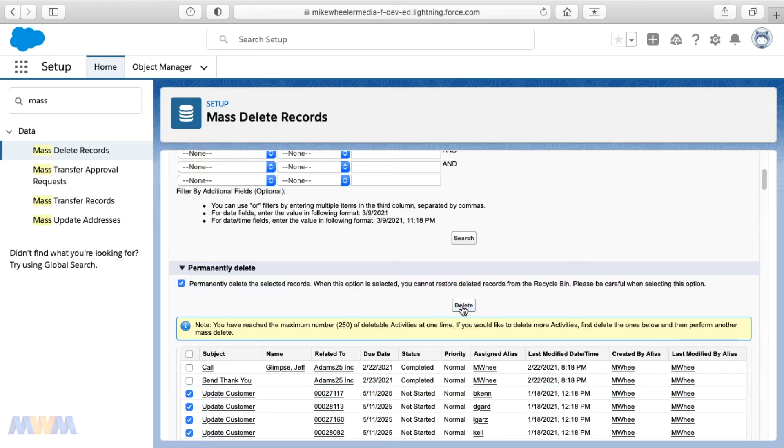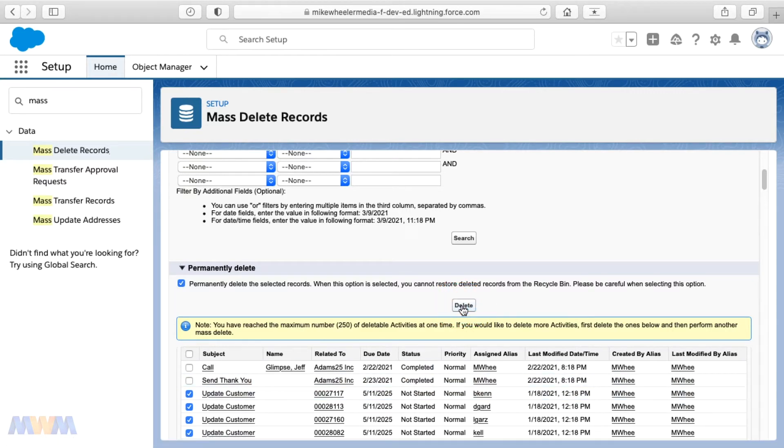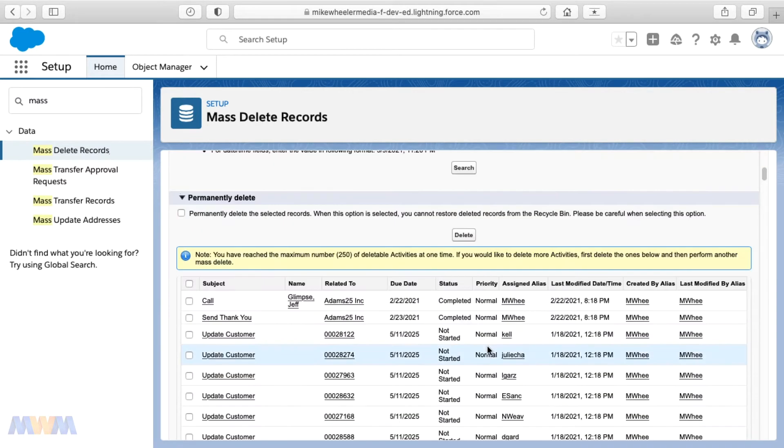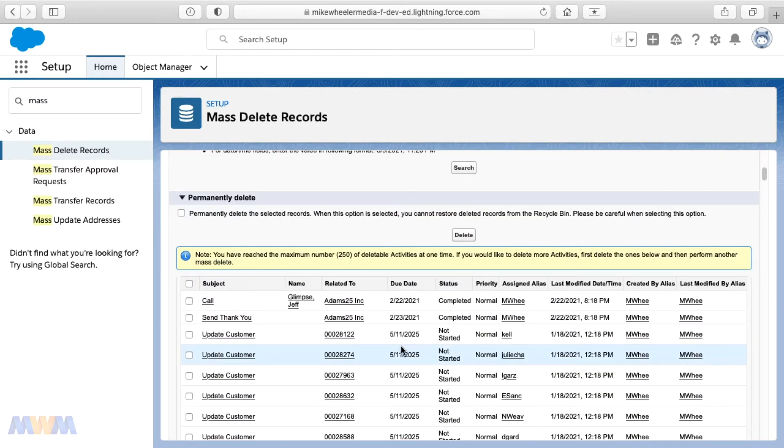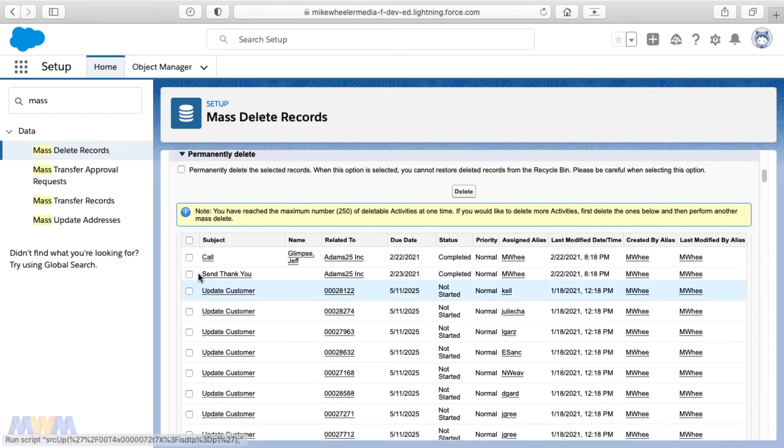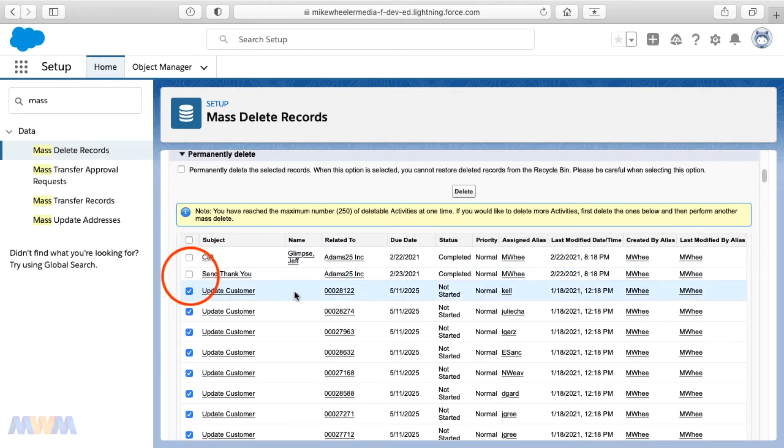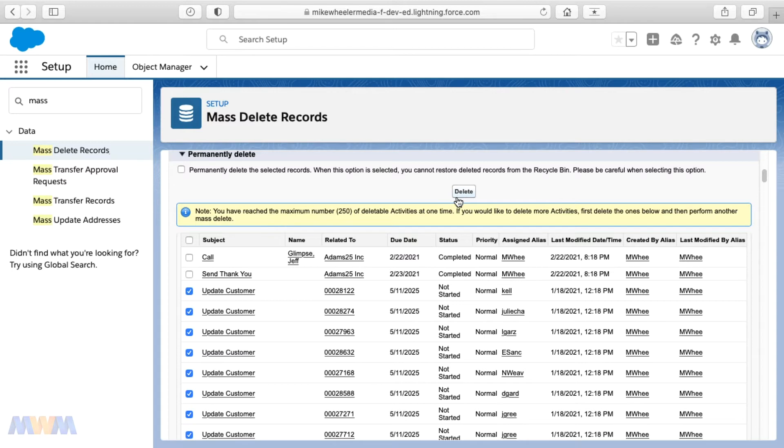And that's 250 at a time. And I realized and recognized that you could just fire up the data loader and do this. But oftentimes it's just quicker to do something like this manually.